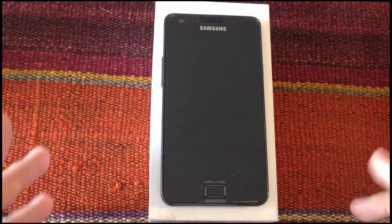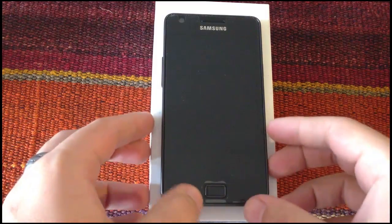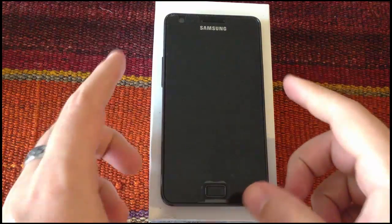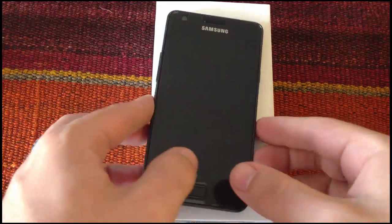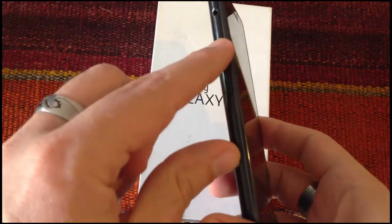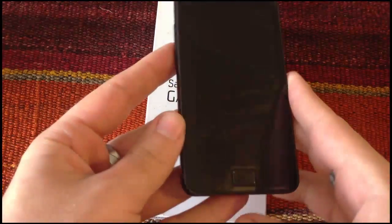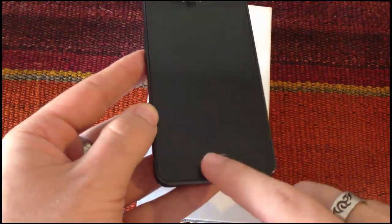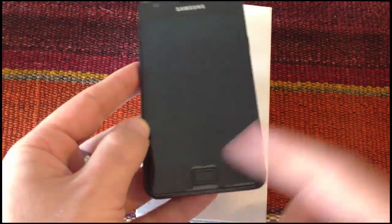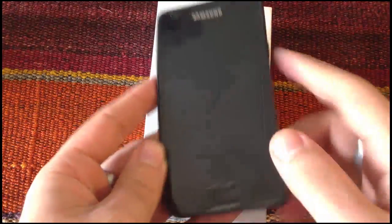To do so we have to press and hold simultaneously the volume up button, the home button and the power button.